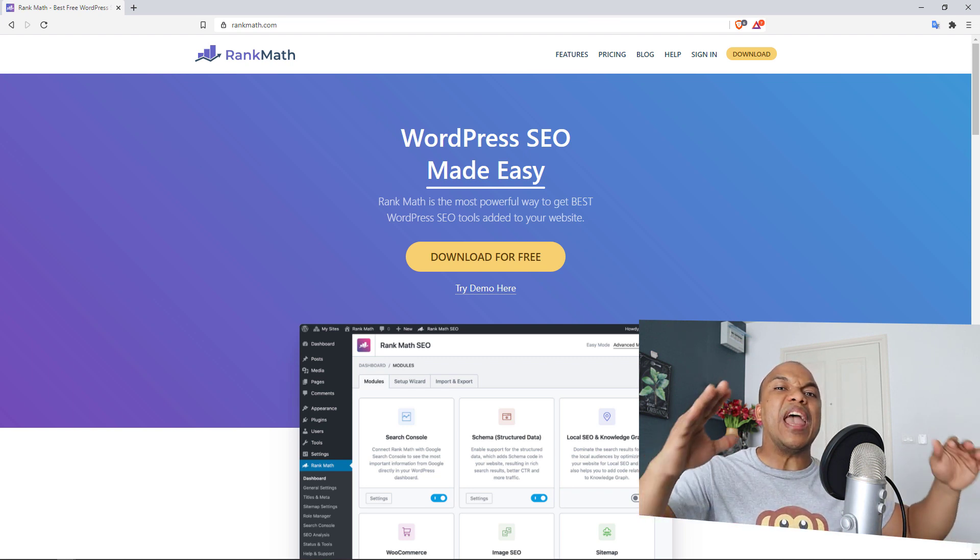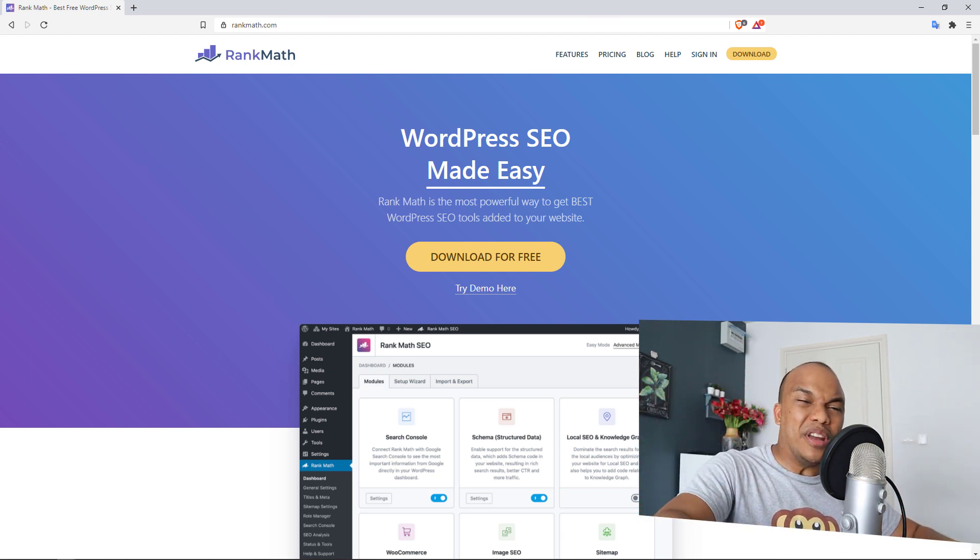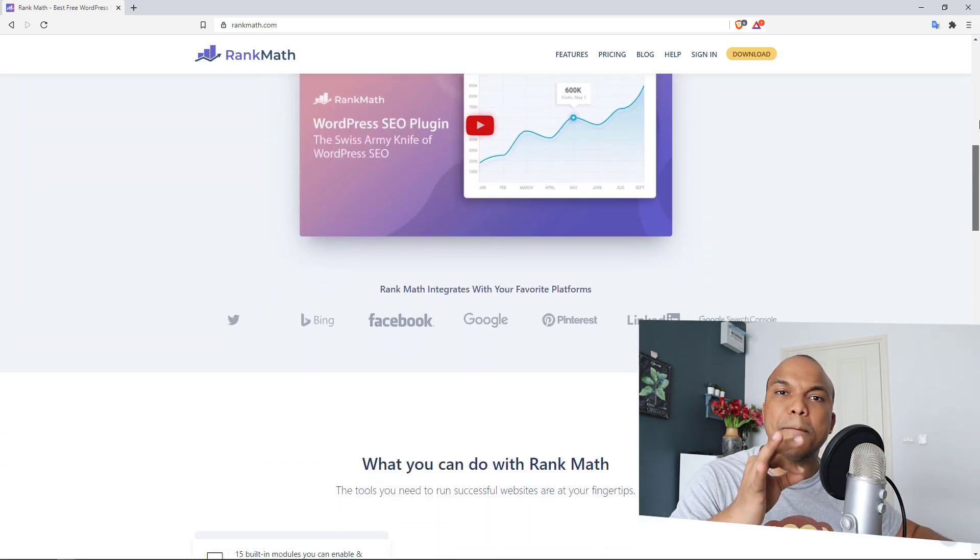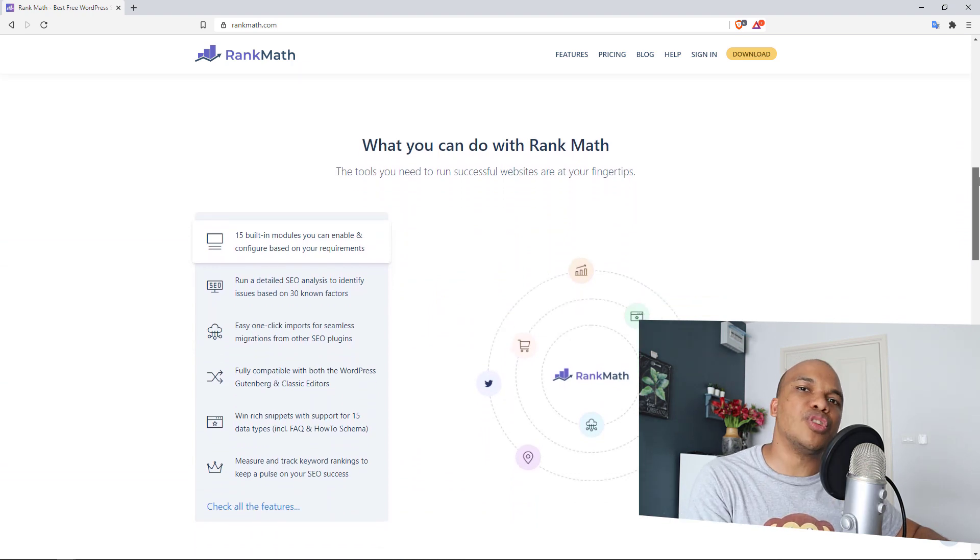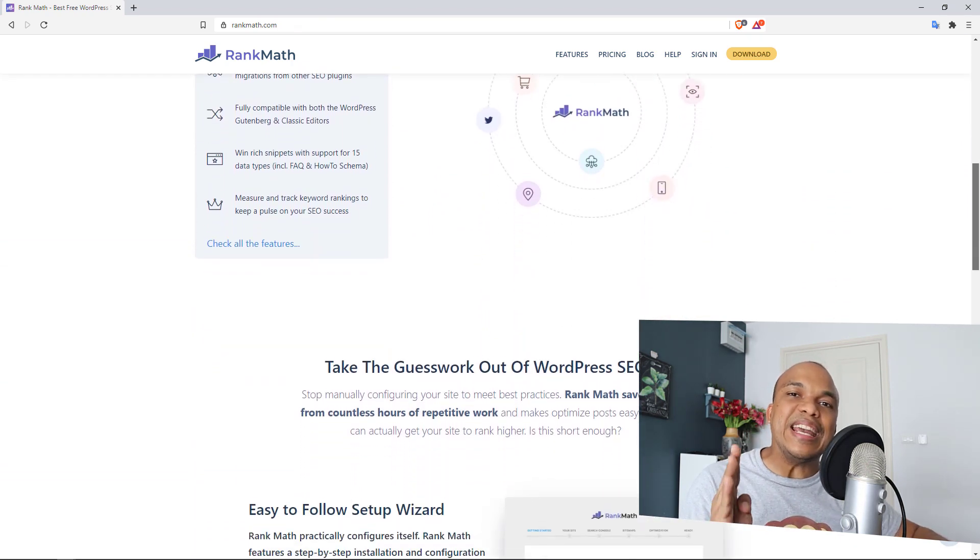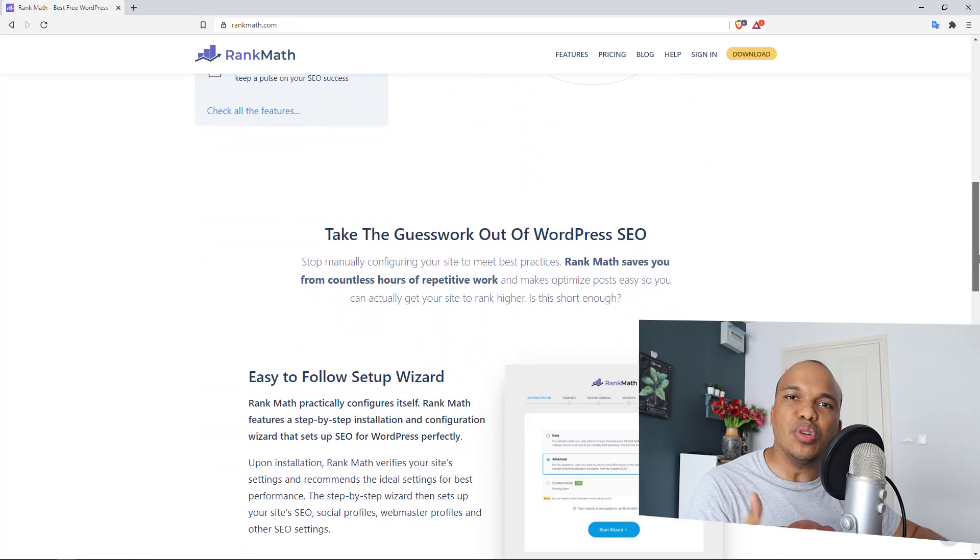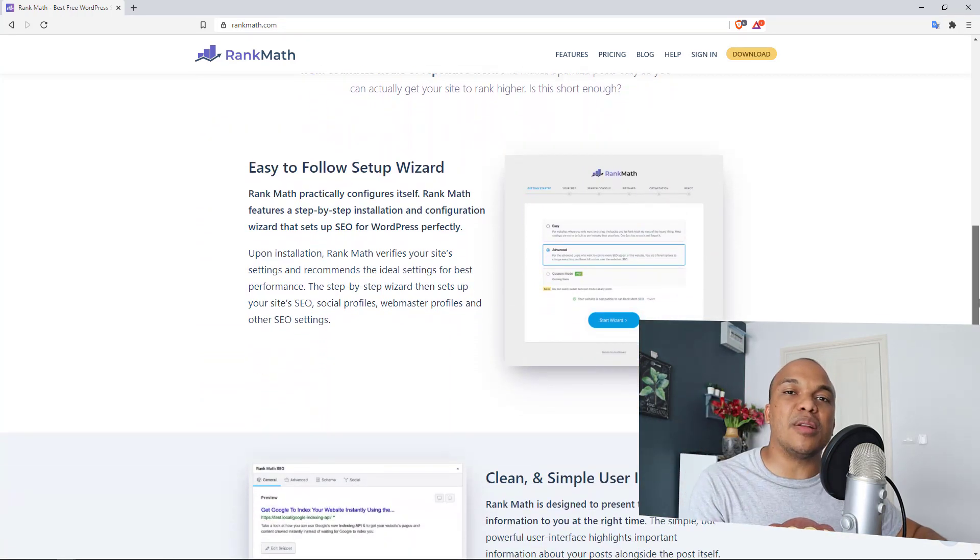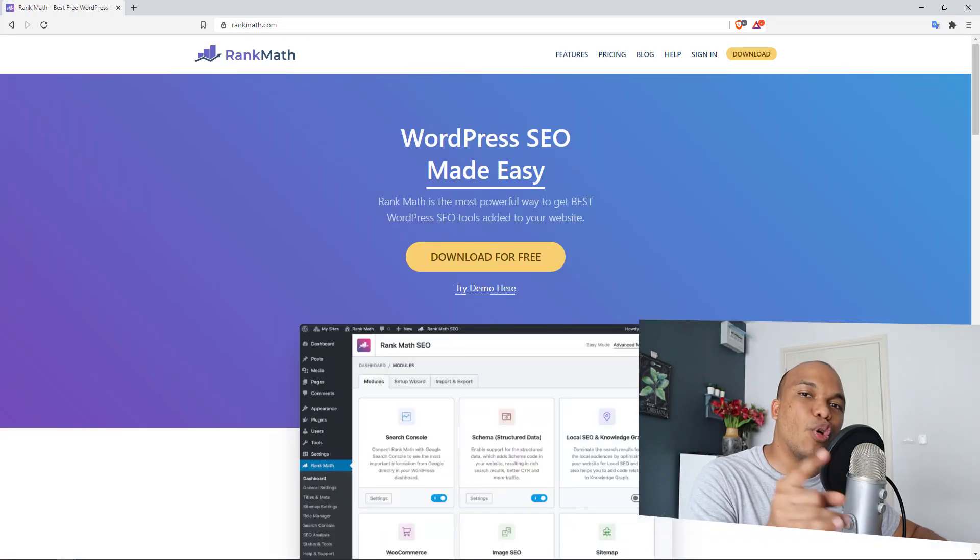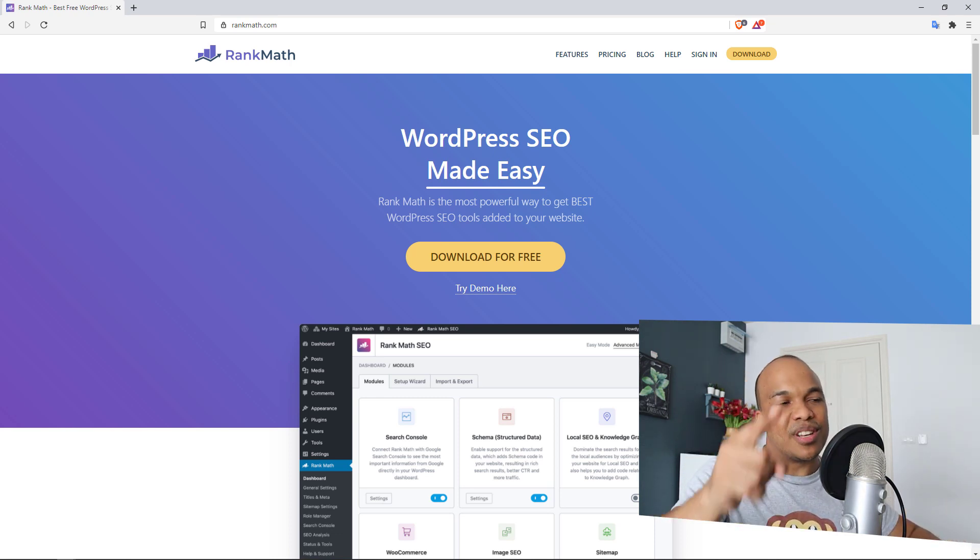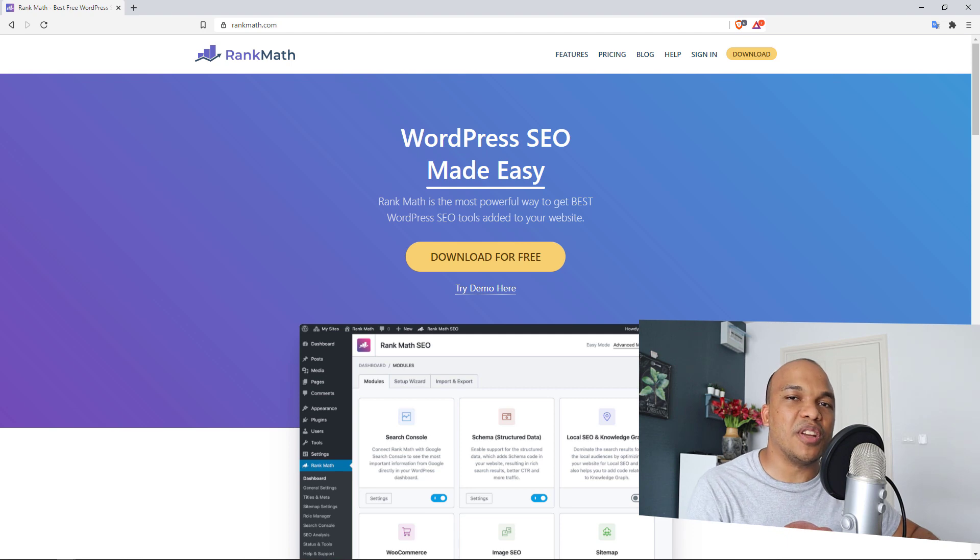But don't worry, the free version of Rank Math is still fantastic, it is amazing. I guarantee you that when you switch from Yoast to Rank Math, you're going to see an improvement in your ranking scores for Google, Bing, and other major search engines. Be sure to check out my tutorials on how to use Rank Math and also watch the video where I compare Rank Math and Yoast. Stop using Yoast, Rank Math is the best plugin for WordPress SEO.